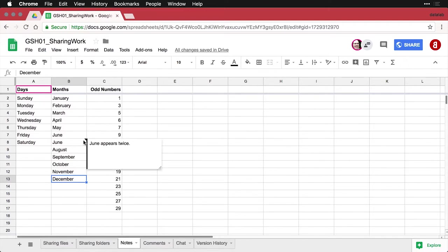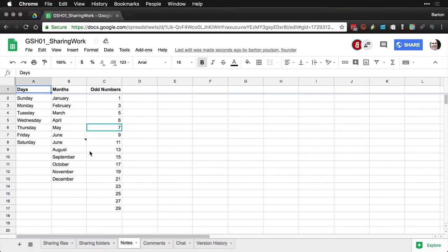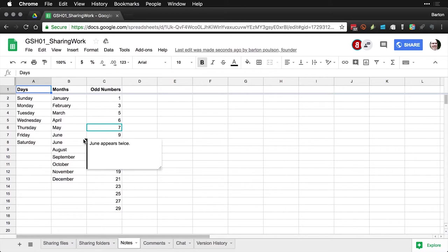Now the only trick is somebody has to actually be on the sheet to know that that's there. I'll go to my other account where I'm sharing this, and you can see that that note now appears. It doesn't say who did it. It's just a note that's in the cell.